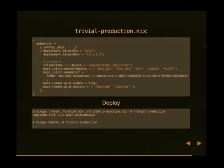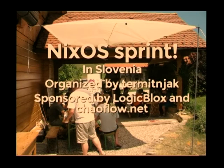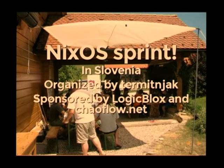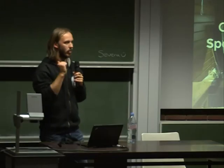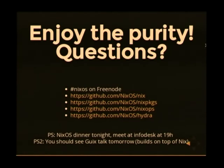You could also have a production version that deploys to an actual machine on some IP, and you deploy the same way — just provide a different name. We had a NixOS sprint in Slovenia last summer, and I hope we'll have it again this year. It was supported by Logic Blocks and shellflow.net. And that's it.